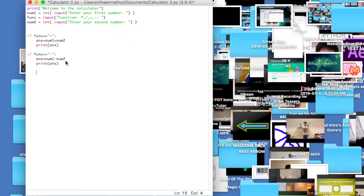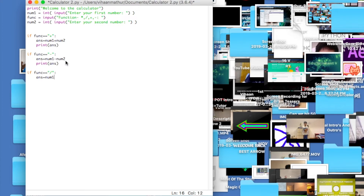Now we do elif function == 'division'. The answer equals num1 divided by num2, then print(answer). You're starting to see the pattern here.